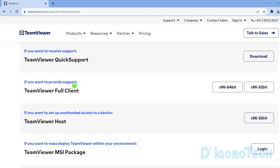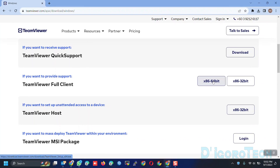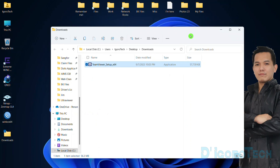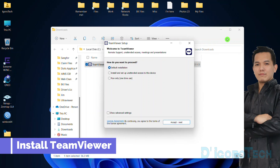Now scroll down and look for TeamViewer Full Client. We have the option for 64-bit and 32-bit version. Windows 11 only has the 64-bit version. However, if you are using older versions of Windows then check what your operating system type is. Click on it and it will automatically download the executable file. The file name is TeamViewer Setup followed by system type. Double click on it to install.